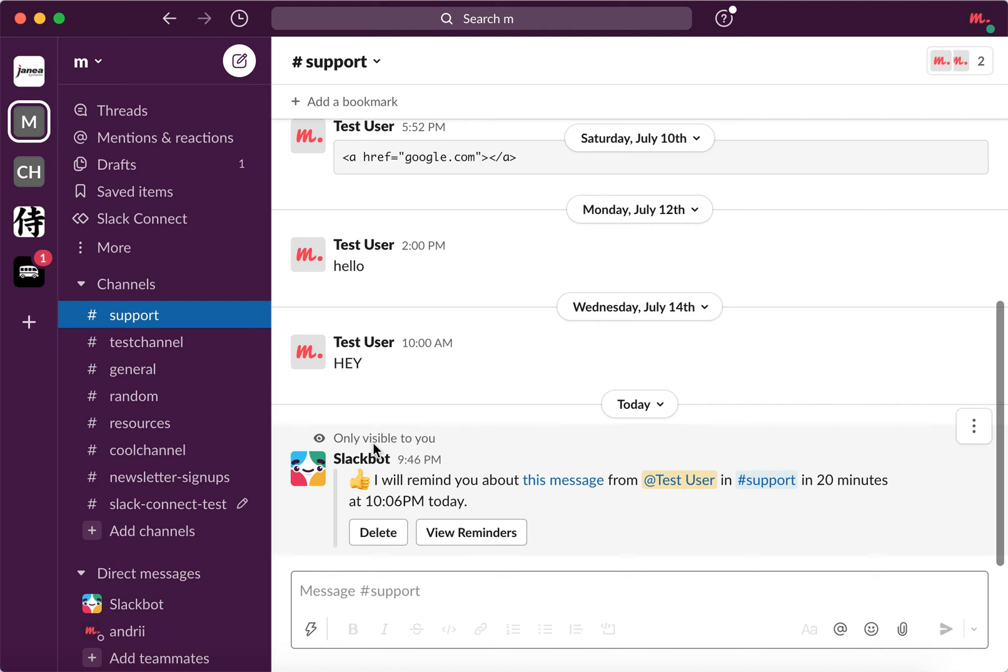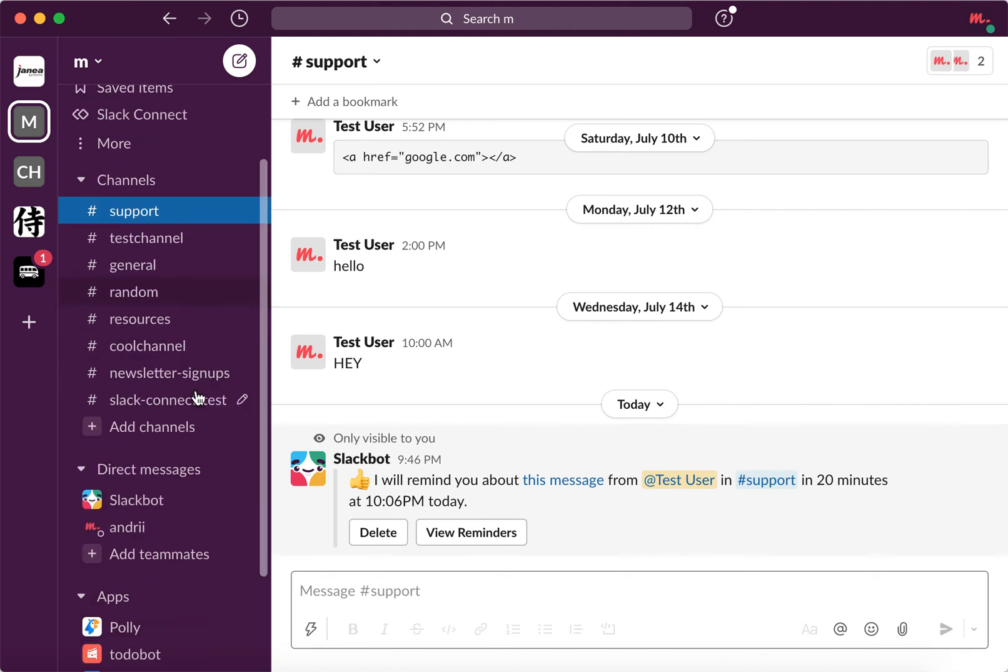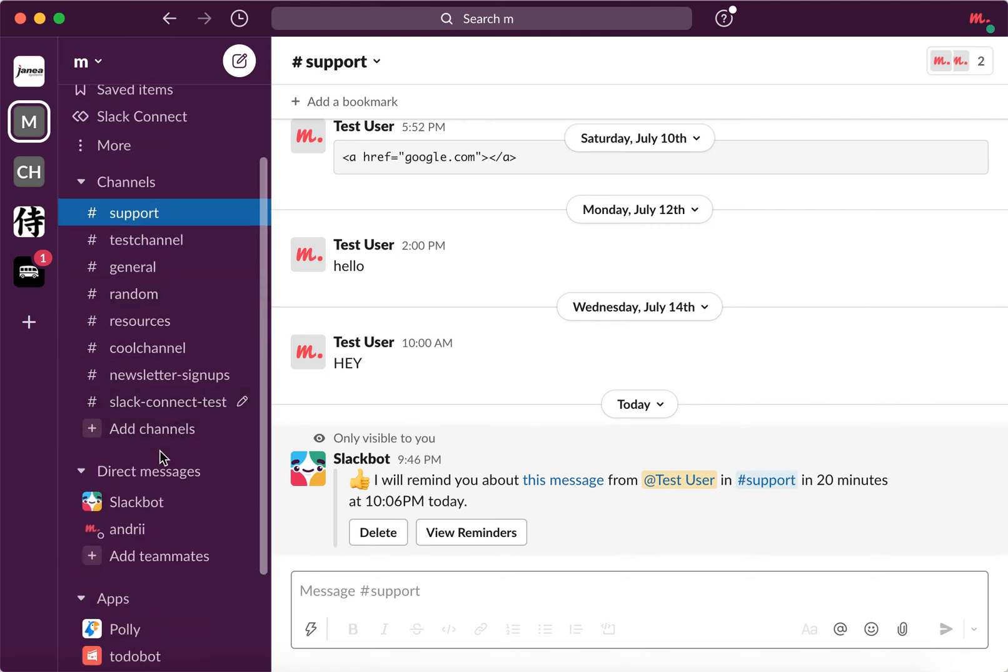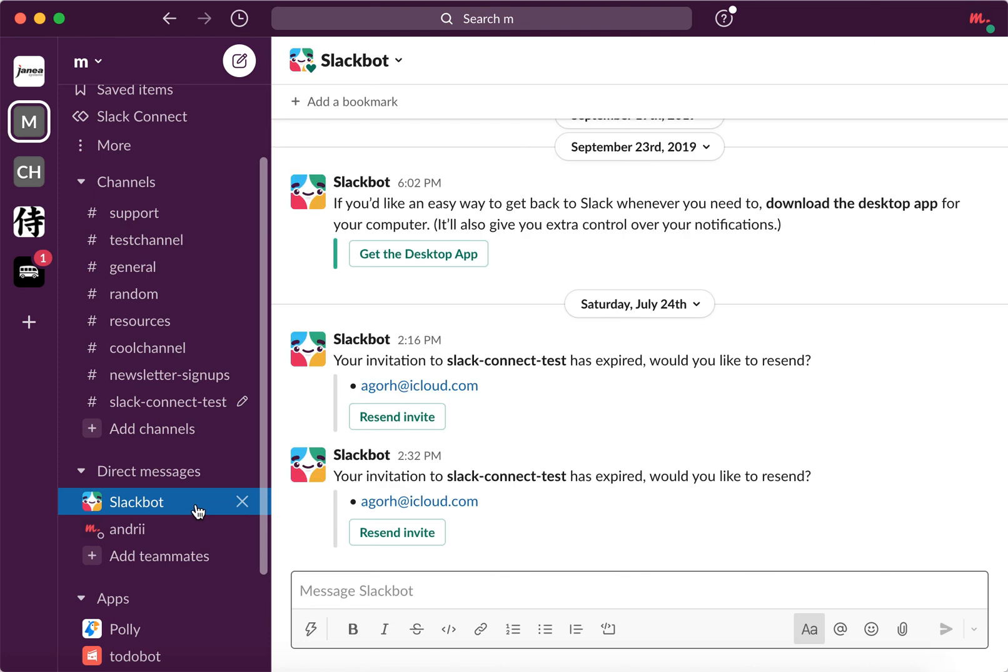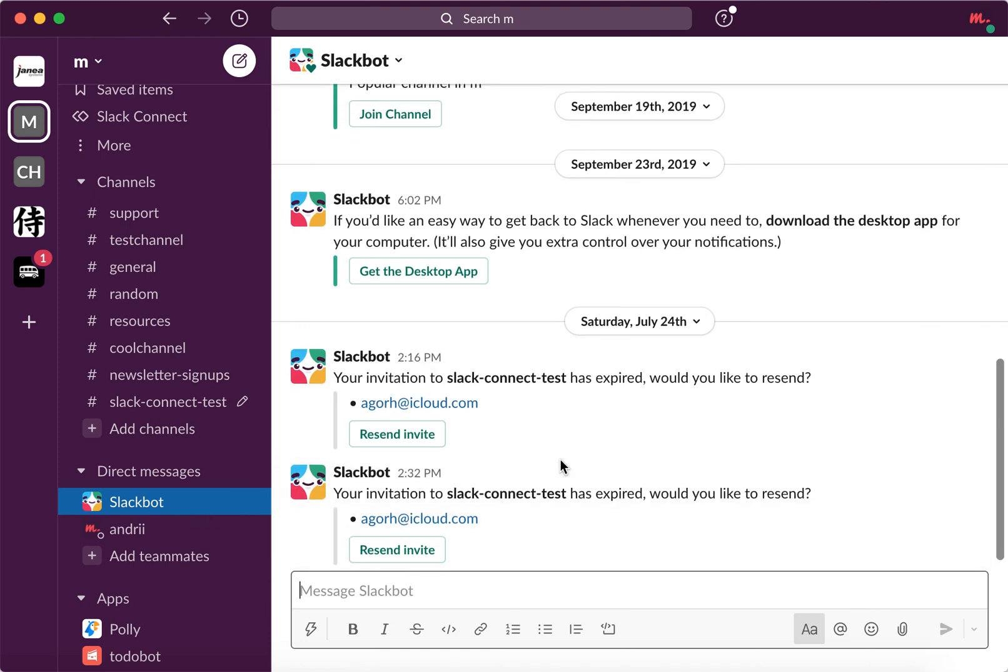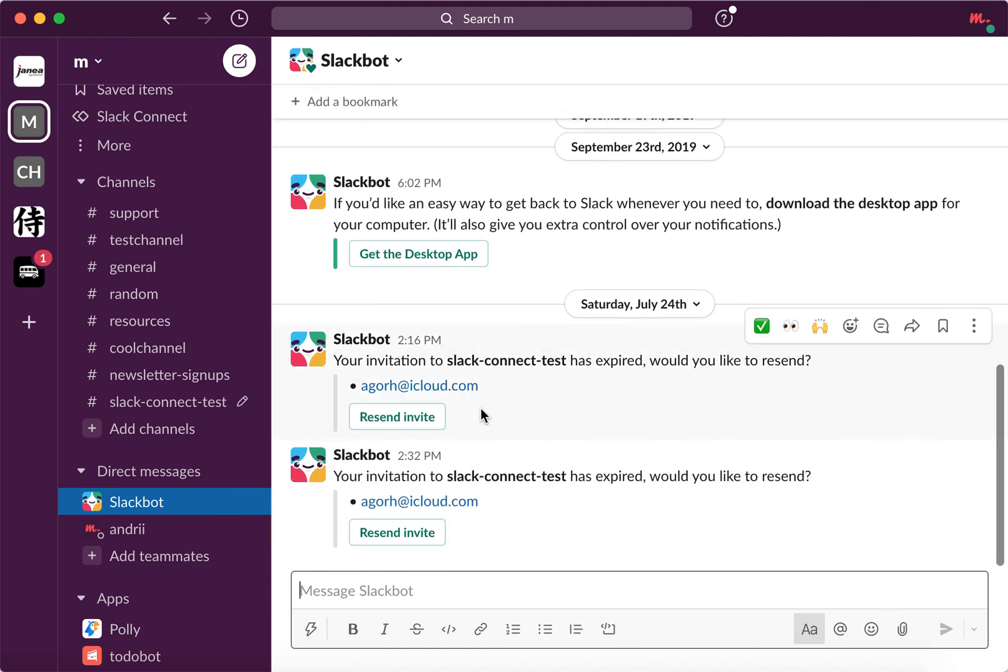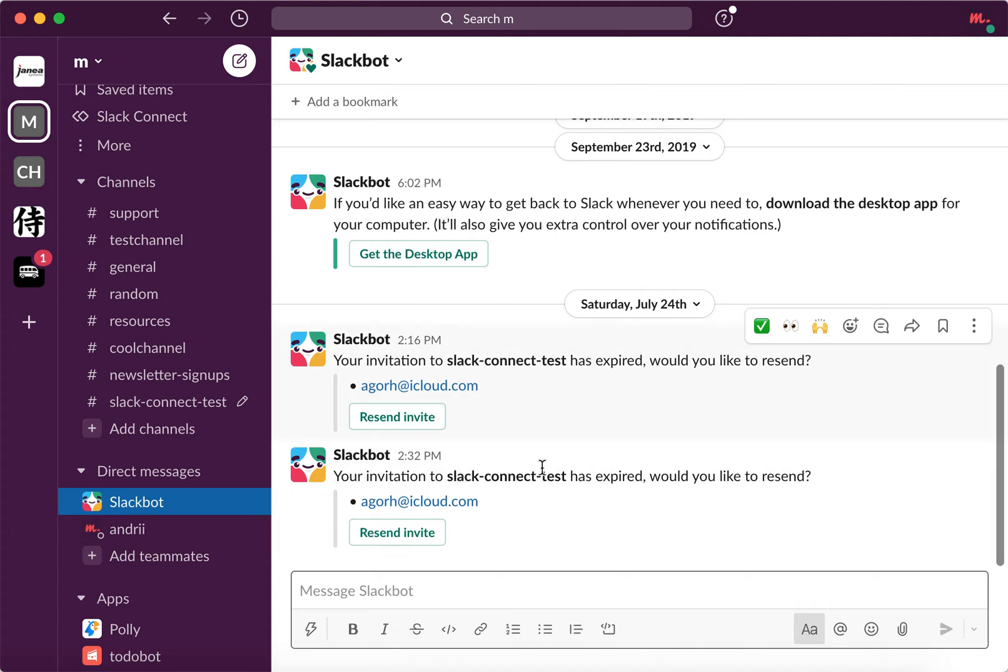And then where will it appear? It will appear in the Slack bot. So here you will see a notification like one or something, and then it will just appear here like that.